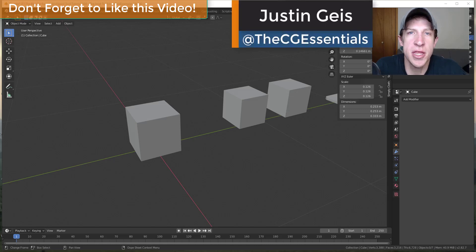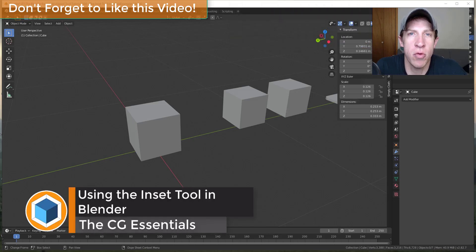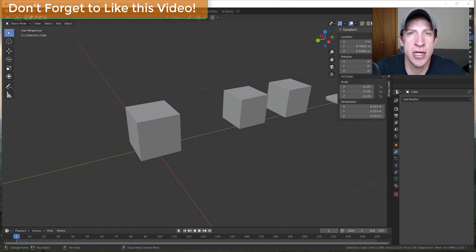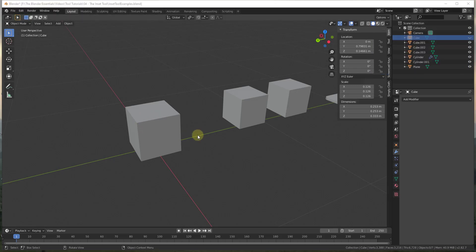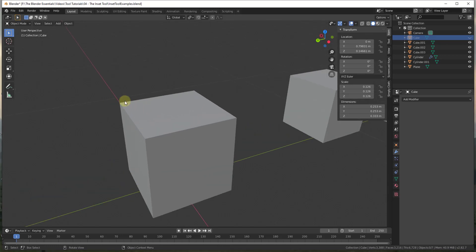What's up guys, Justin here with cgessentials.com, back with another Blender tool tutorial. In today's video we're going to talk about how to use the inset tool to inset different faces inside of your model, and also how you can use that to create different shapes in Blender. The simplest thing you use the inset tool for is taking a face and moving all of the edges in so that you can move something up or down on the face to add ridges, details, or other things like that.